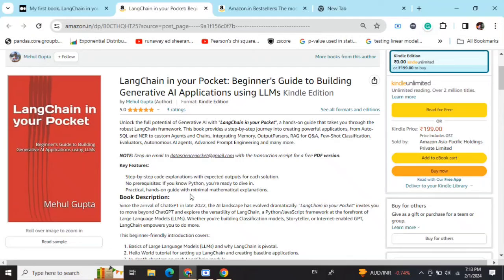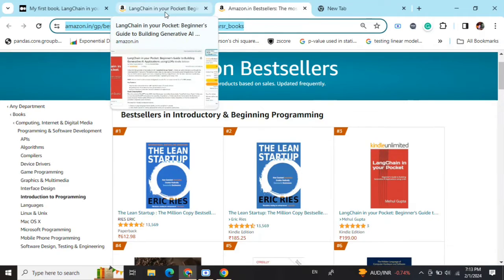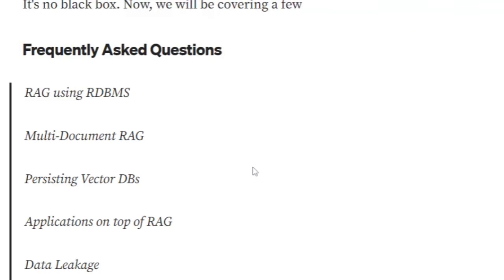My new book, 'LangChain in Your Pocket: Beginner's Guide to Building Gen AI Applications Using LLMs,' is out now on Amazon. The book is already a bestseller, trending at number 3 on Amazon bestsellers. Go grab your copy — find the link in the description below.